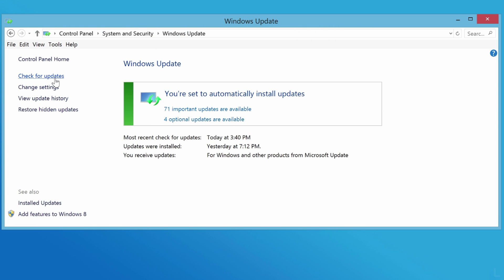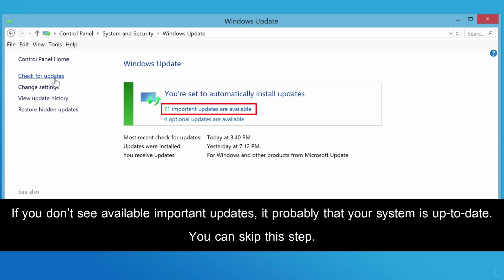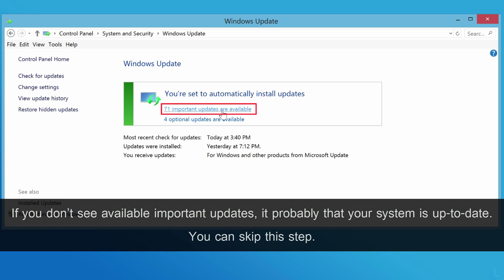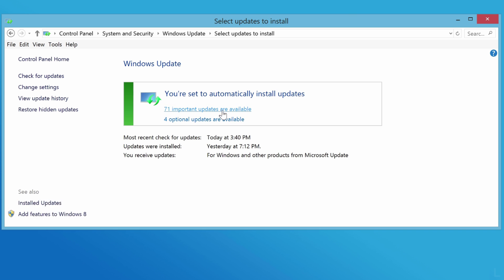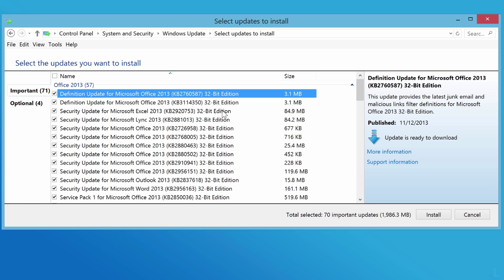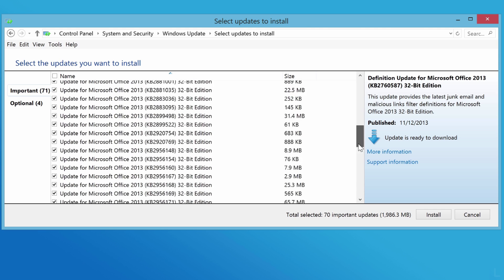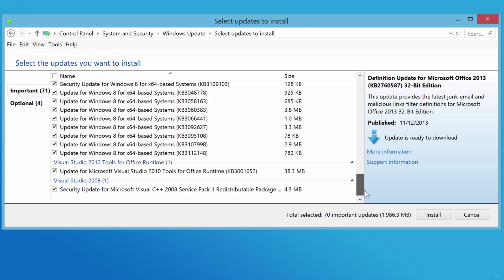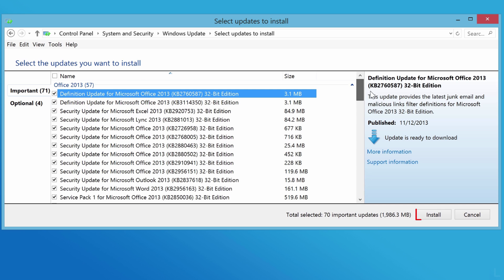Next, click important updates are available. Here are updates that you have to download and install. Click install to begin.